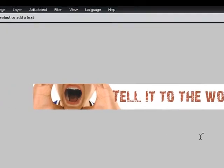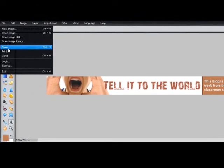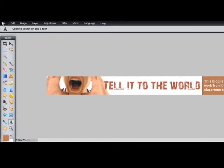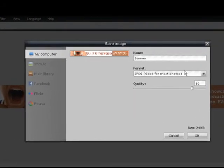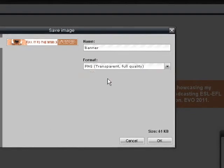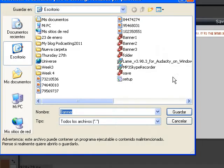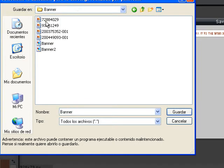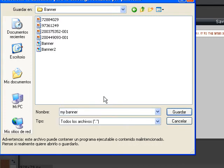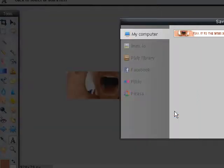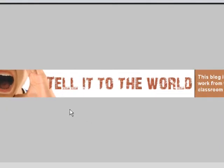'Tell it to the world' — I have a banner there. I'm going to click here on File, Save. I'm going to save it as PNG — that's the format generally used for online images — and click OK. I'm going to navigate to my blog banner folder and type 'my banner,' then click Save. And that's it.